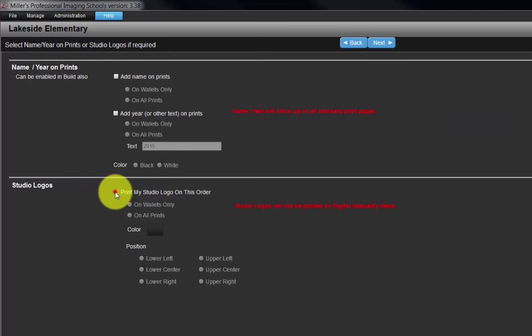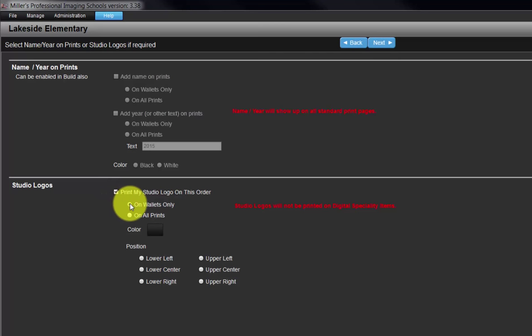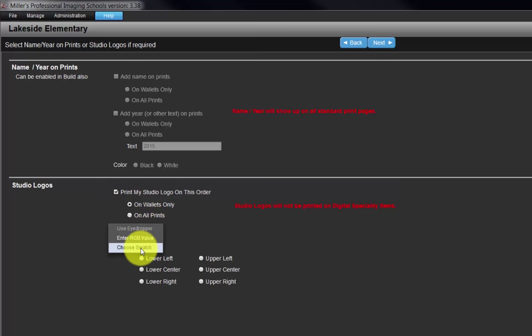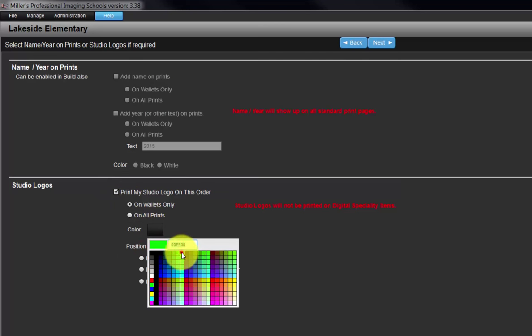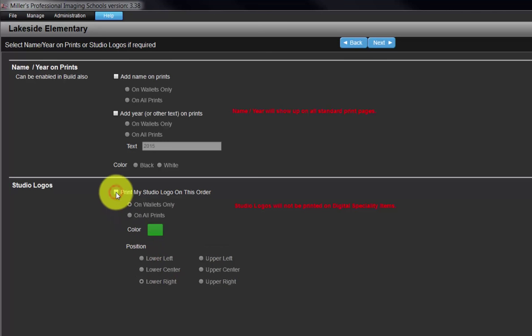Place a check mark here to activate this option. Select the print sizes the logo is to be applied to, the logo color, and the position on our photographs. Click the next button.